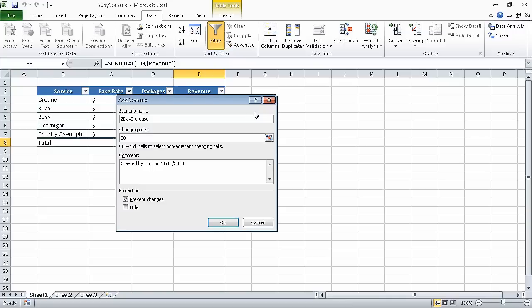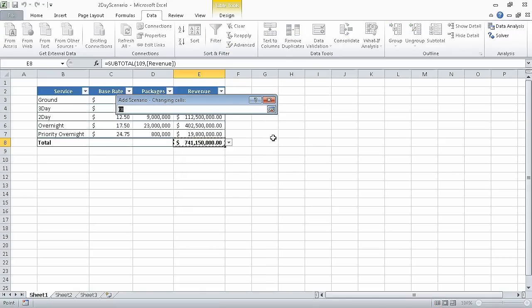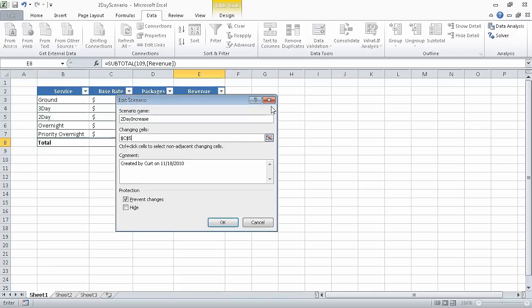Now, at the right edge of the changing cells field, click the Collapse Dialog button. And then, in the worksheet, click cell C5. Then, in the Add Scenario dialog box, click the Expand Dialog button.